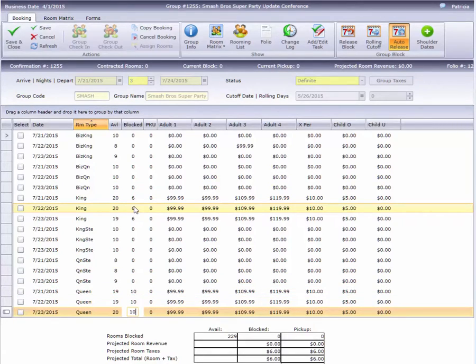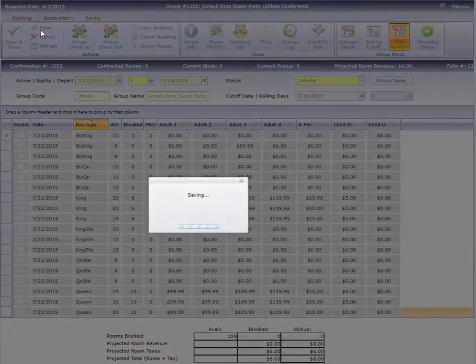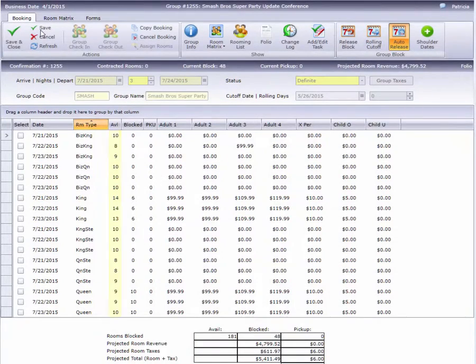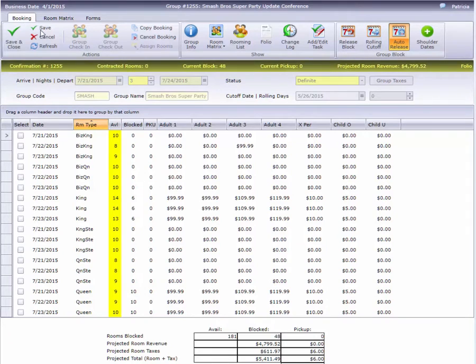That does it for this block, so I'll click Save. Note that the Available column, the Info Bar, and the Room Matrix Summary have all updated to reflect the new block.